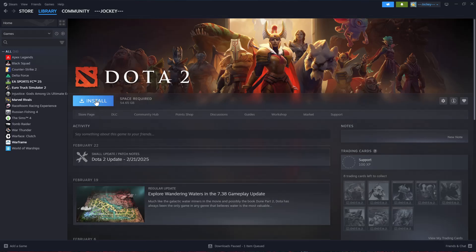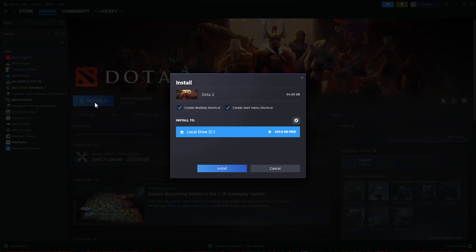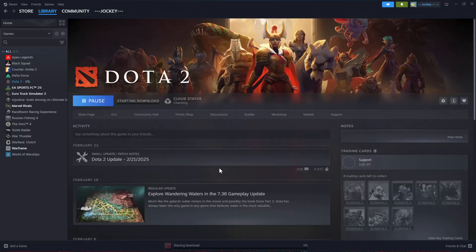Click on the install option. You can choose to create a desktop shortcut or create start menu shortcuts. Tick the options you prefer. I'll leave it at 'Create start menu shortcut'. Choose the installation location—I'll leave it at local drive C. Once you're done, click install.